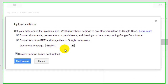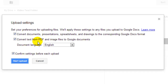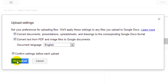Before it uploads, it gives you some options. By default all these checkboxes are checked unless you've unchecked them before. Basically, we want to convert text from a PDF or image file to a Google Document.